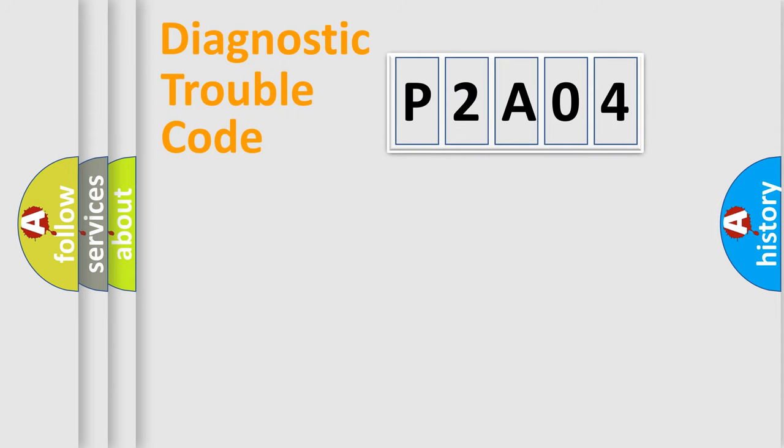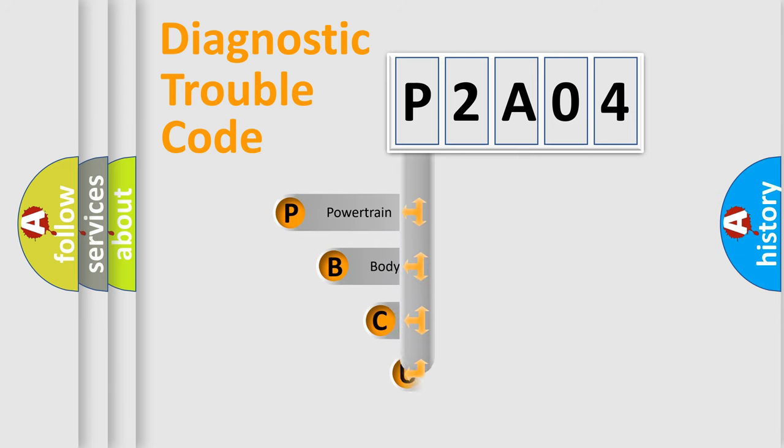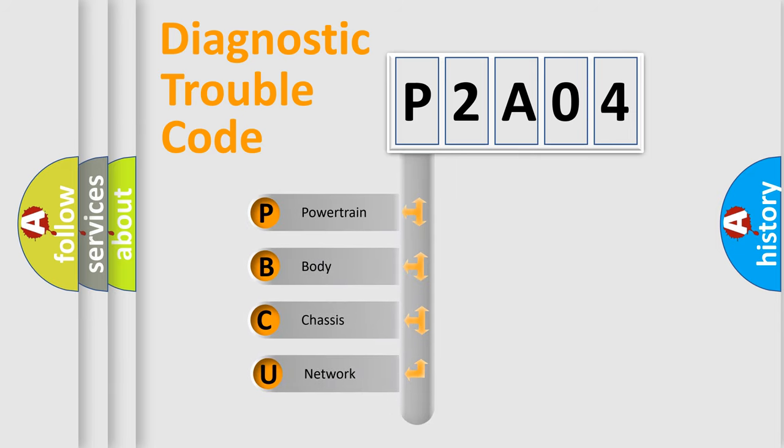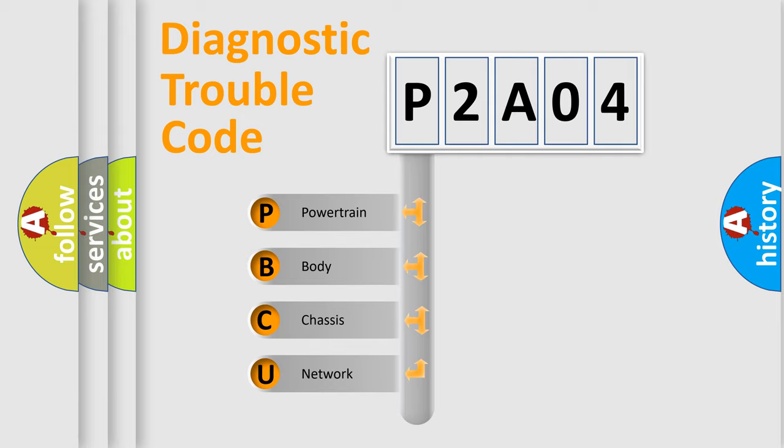First, let's look at the history of diagnostic fault code composition according to the OBD2 protocol, which is unified for all automakers since 2000. We divide the electric system of automobile into four basic units.